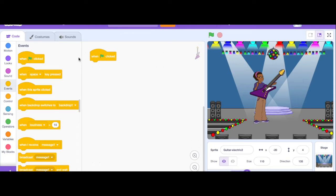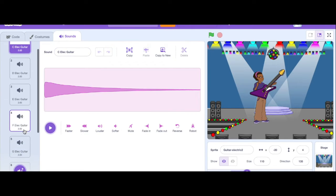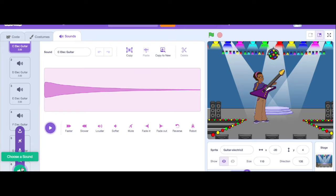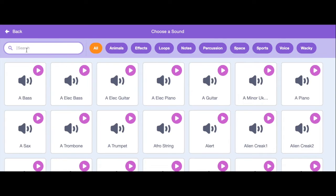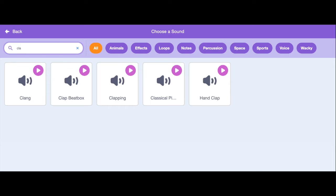I'm going to go into my sounds at the bottom and say choose a sound. So I'm searching for a sound and I want clapping. There we go.